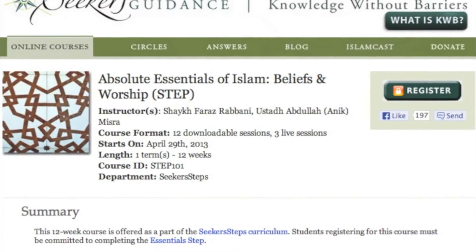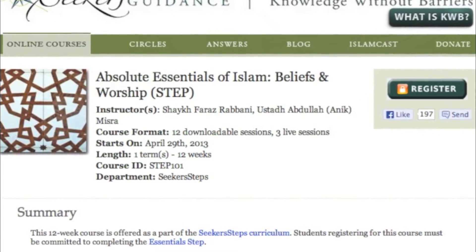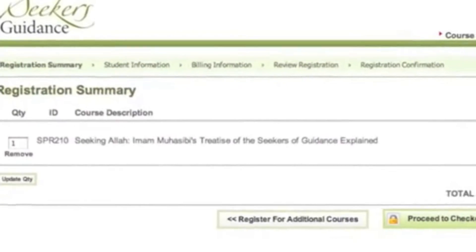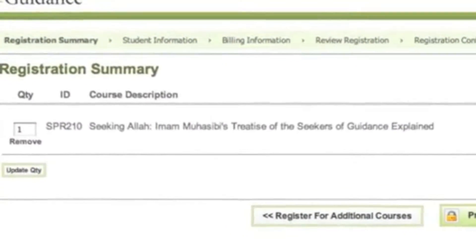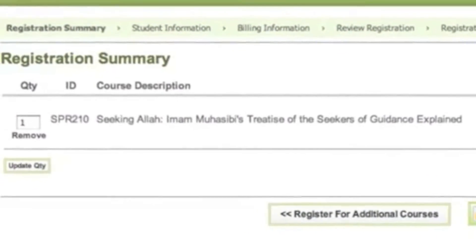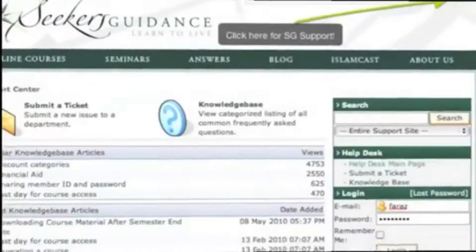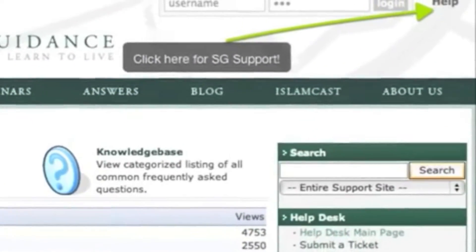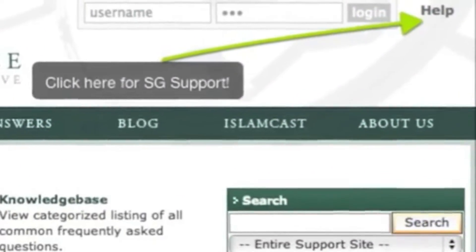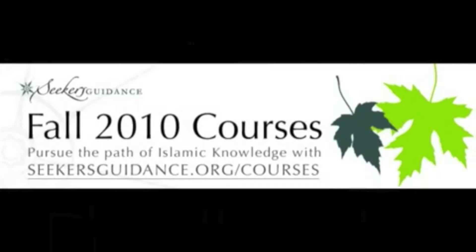Registering for an online course is easy. Just click on the Register button next to your chosen course, and this will redirect you to the registration page. If you are unsure about which of our courses may be right for you, please contact us, and we will be happy to help you make your decision.